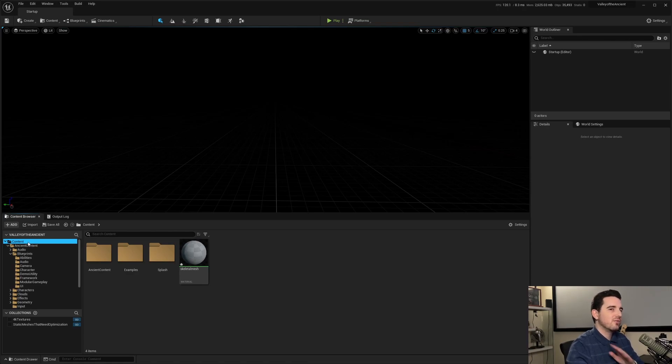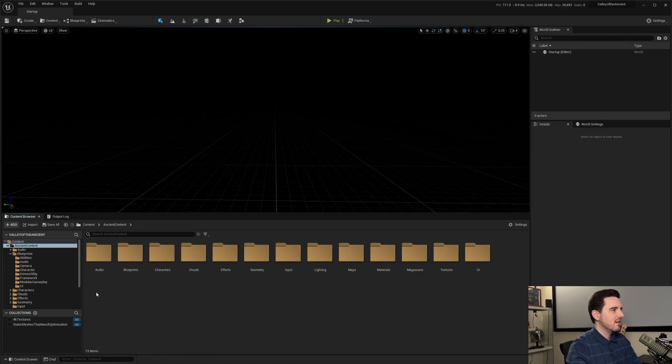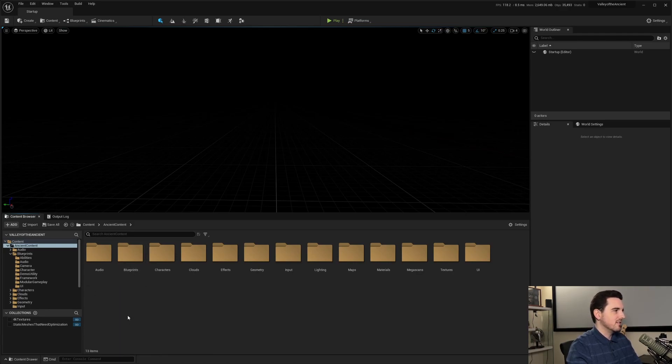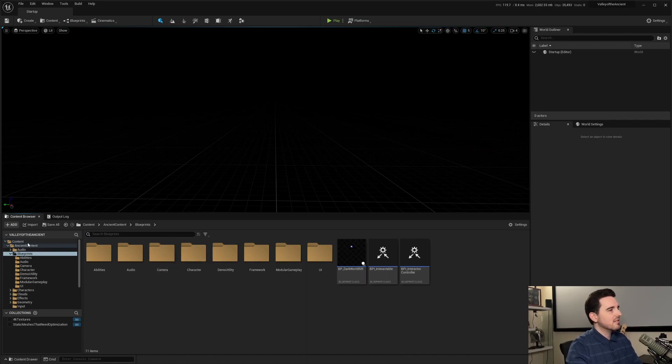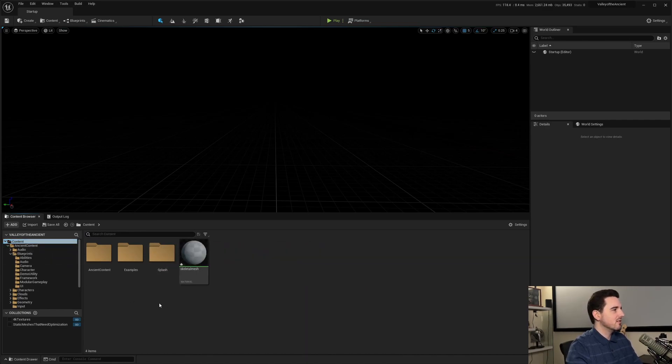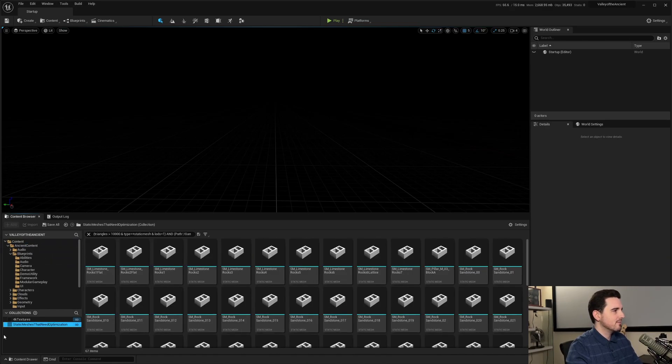But if you want to, if you know it's always going to be under something, for example, it's always going to be under like ancient content and blueprints and you want to save this, you can do so. So that's very important to understand there.